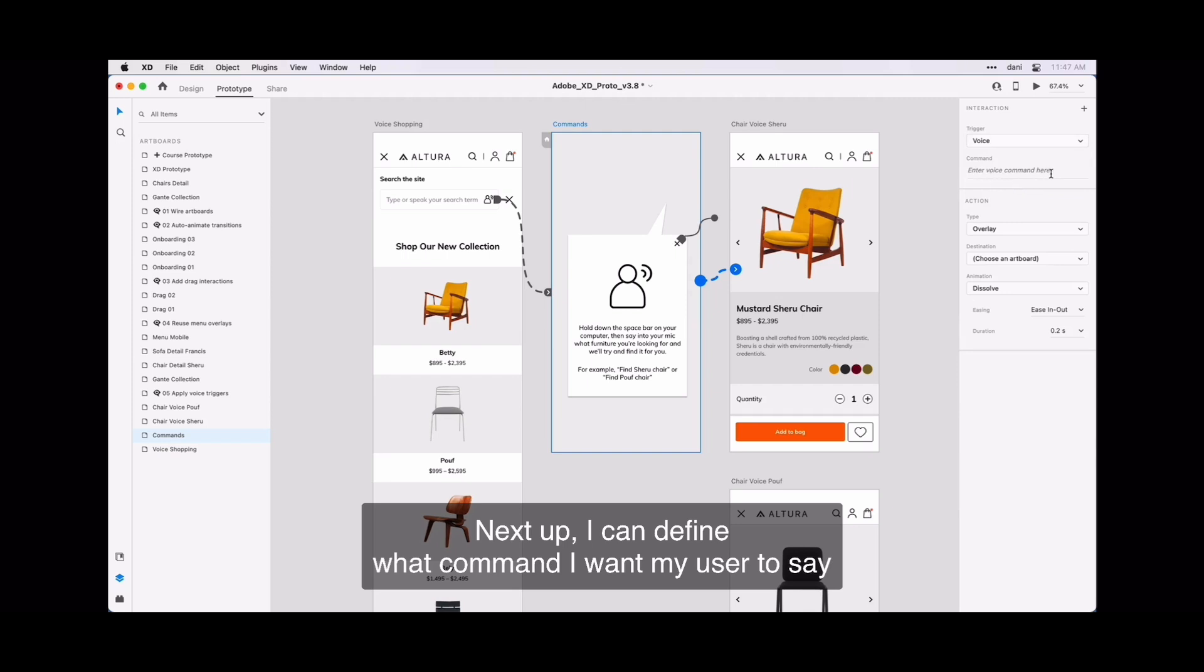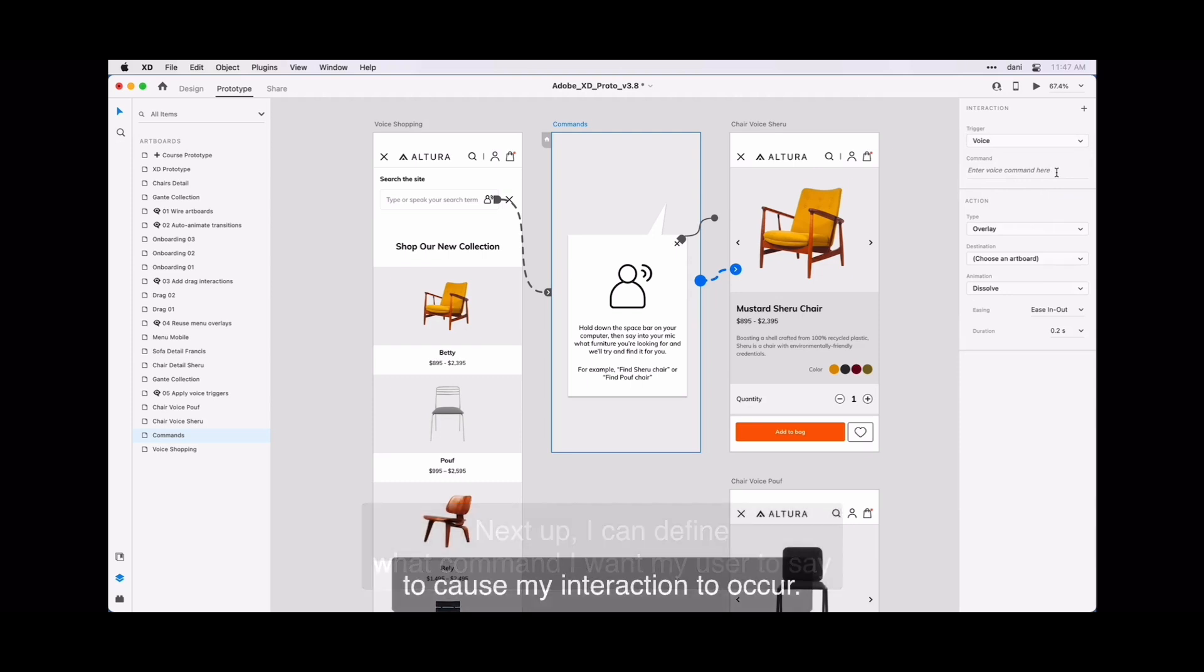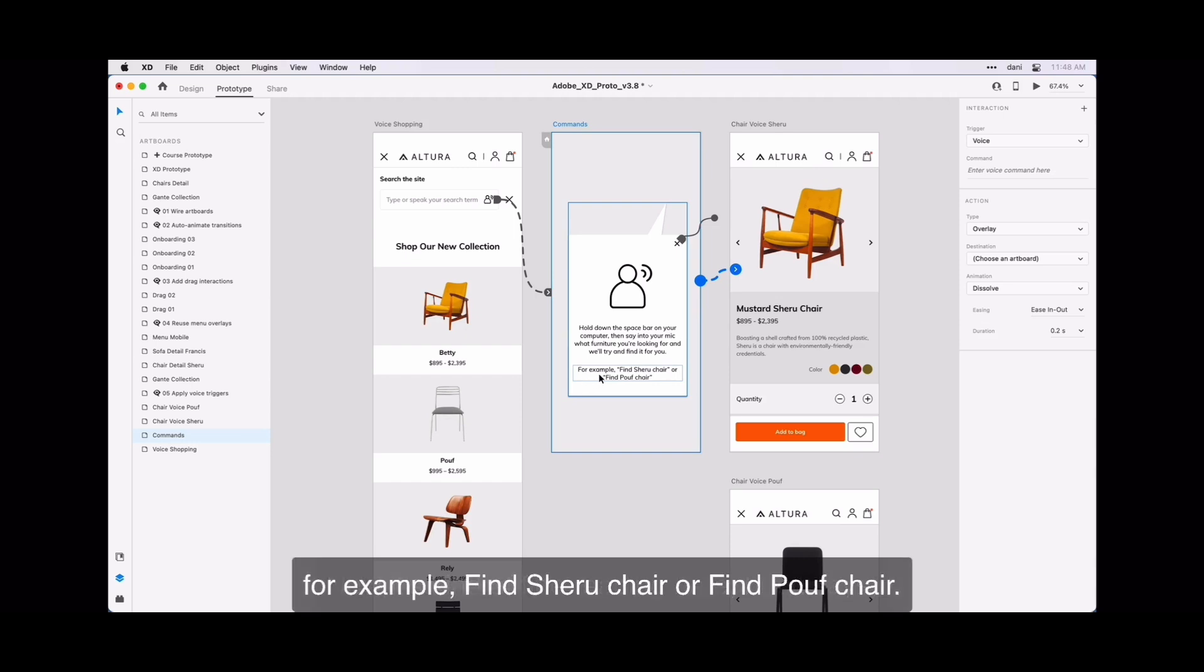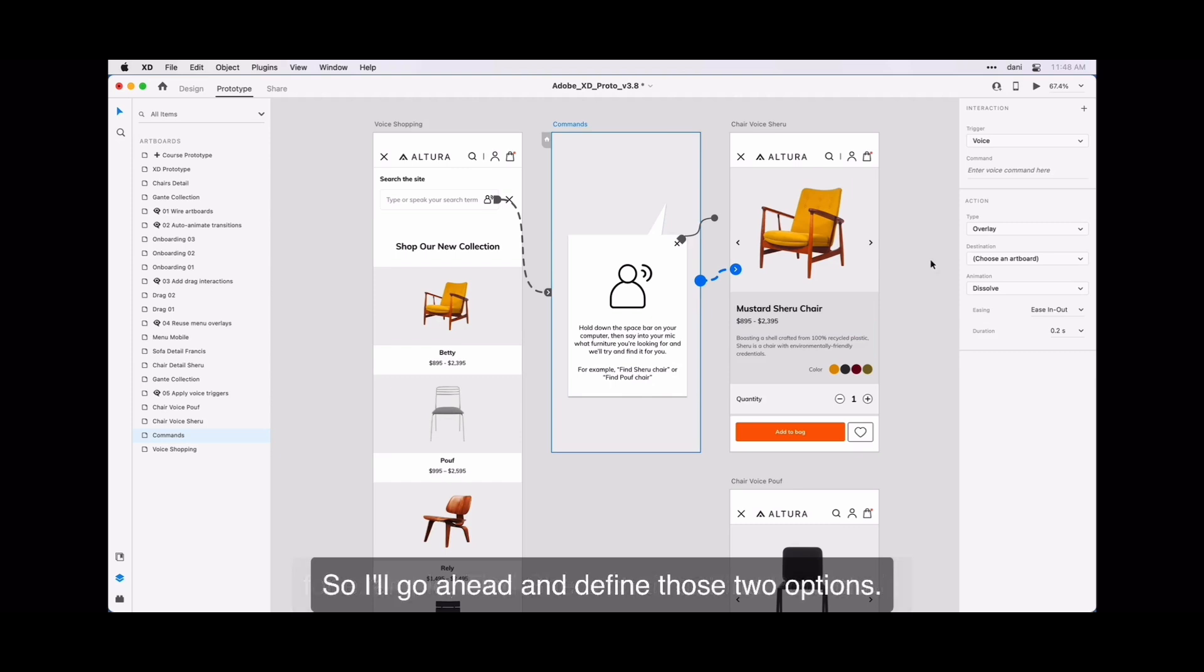Next up, I can define what command I want the user to say to cause my interaction to occur. Now it's kind of fine reading here, but it says for example, find Shuru chair or find Poof chair.